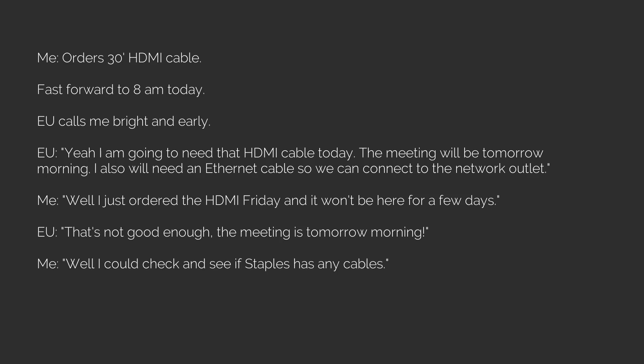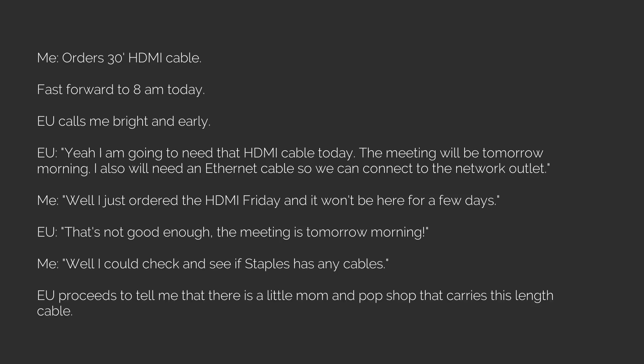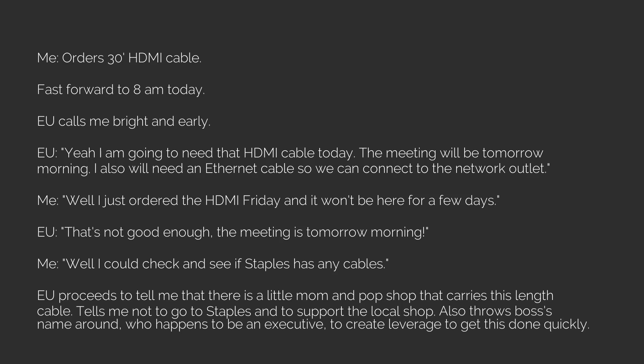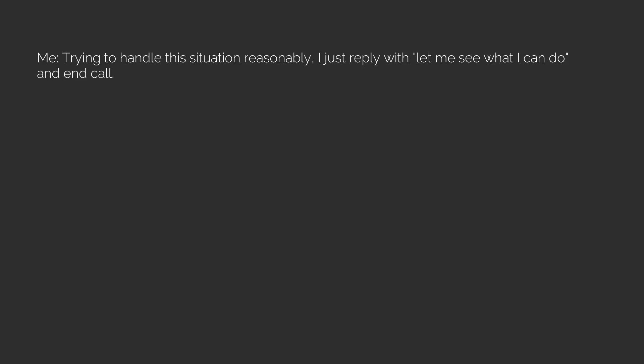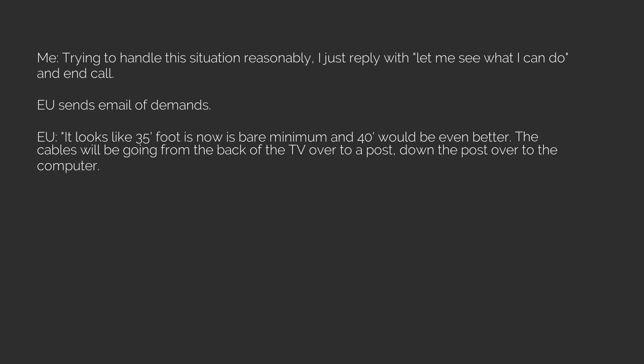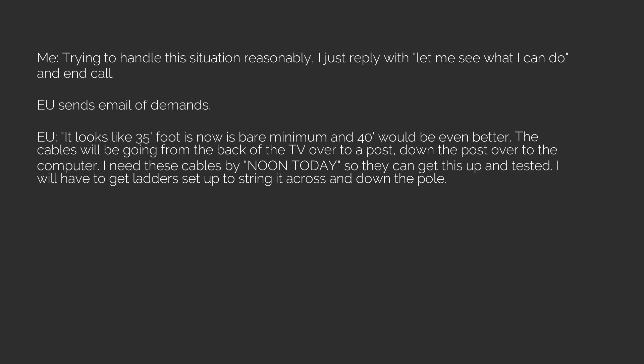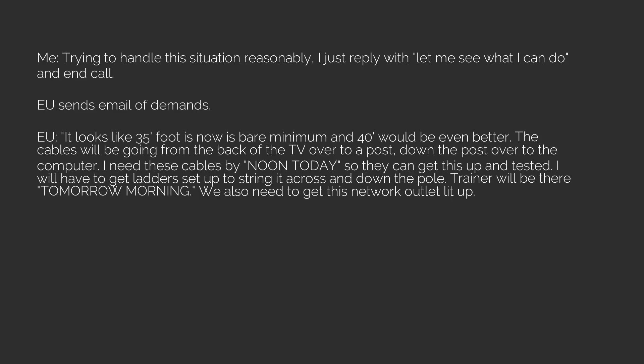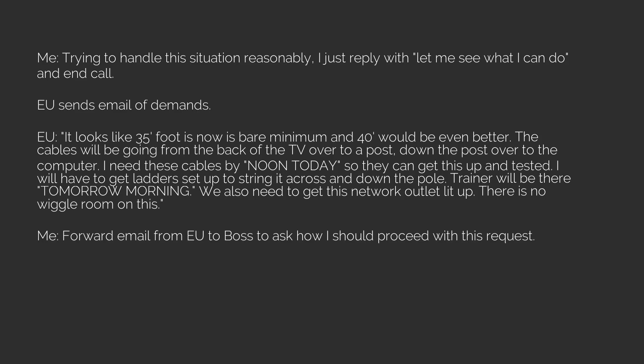Me: 'Well, I could check and see if Staples has any cables.' EU proceeds to tell me that there is a little mom-and-pop shop that carries this length cable, tells me not to go to Staples and to support the local shop. Also throws boss's name around, who happens to be an executive, to create leverage to get this done quickly. Me, trying to handle this situation reasonably, I just reply with 'Let me see what I can do' and end call. EU sends email of demands. EU: 'It looks like 35 feet is now the bare minimum and 40 feet would be even better. The cables will be going from the back of the TV over to a post, down the post, over to the computer. I need these cables by noon today so they can get this up and tested. I will have to get ladders set up to string it across and down the pole. Trainer will be there tomorrow morning. We also need to get this network outlet lit up. There is no wiggle room on this.'